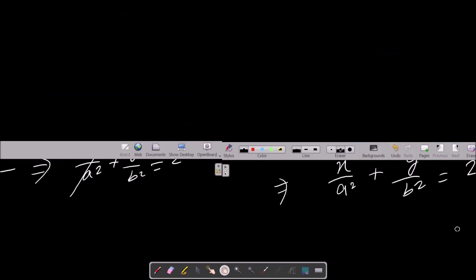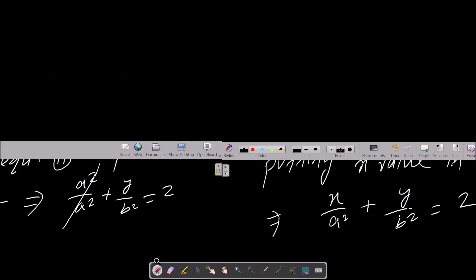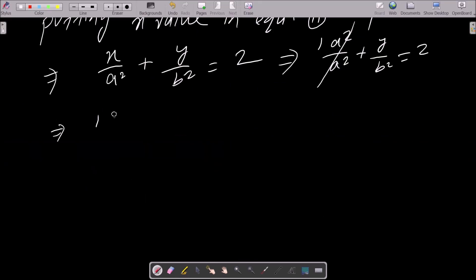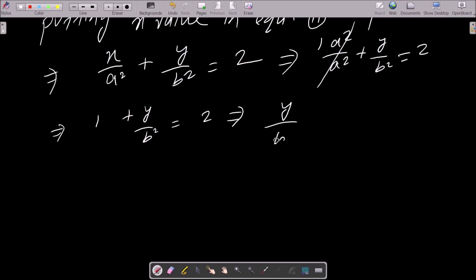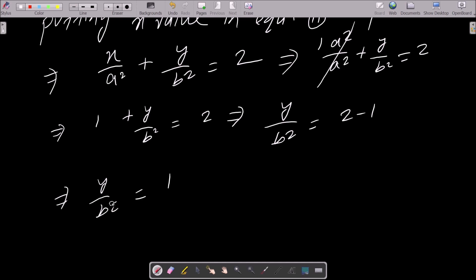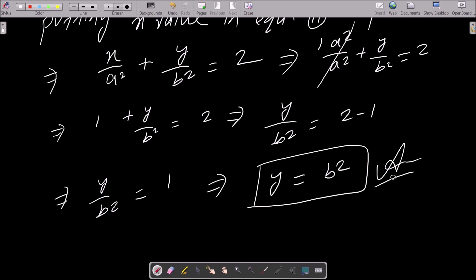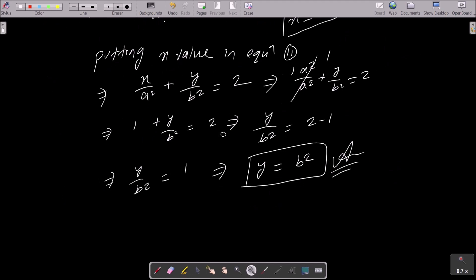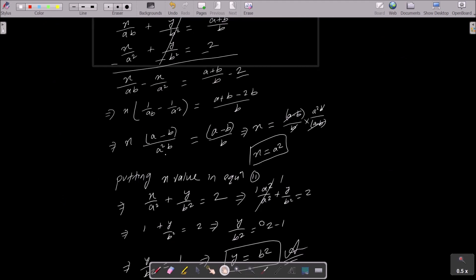So y by b square equals 2 minus 1, which equals 1. Doing cross multiplication, y equals b square. So this is how we get the value of x = a square and y = b square for this linear equation system.